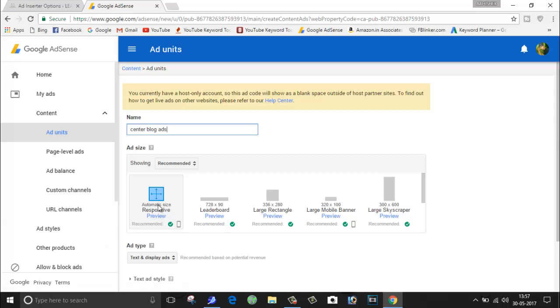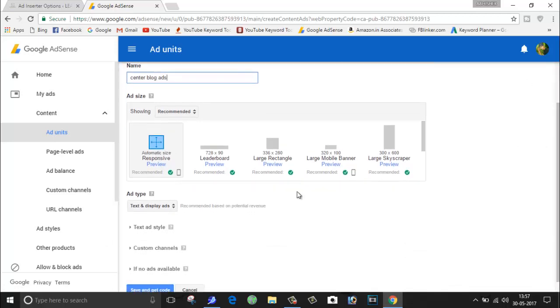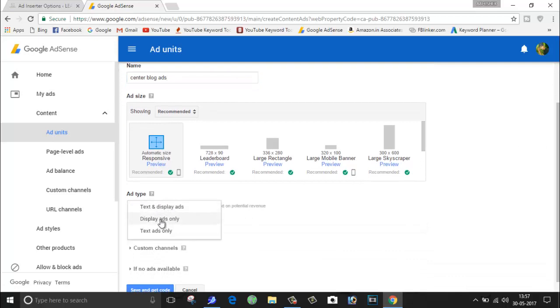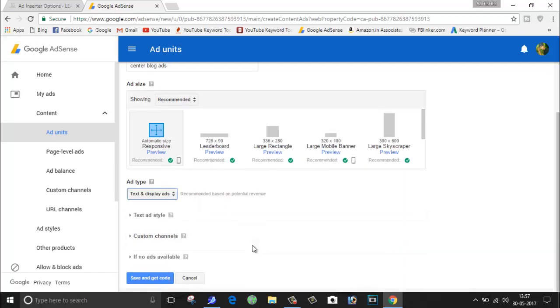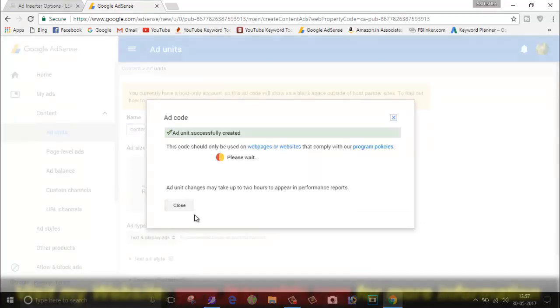And this size I will make it by default, and I want Text and Display, so select this option. Text and Display is by default, it is very good for earning revenue from your ads and it's really responsive. And once you are ready, just click on Save and Get Code.